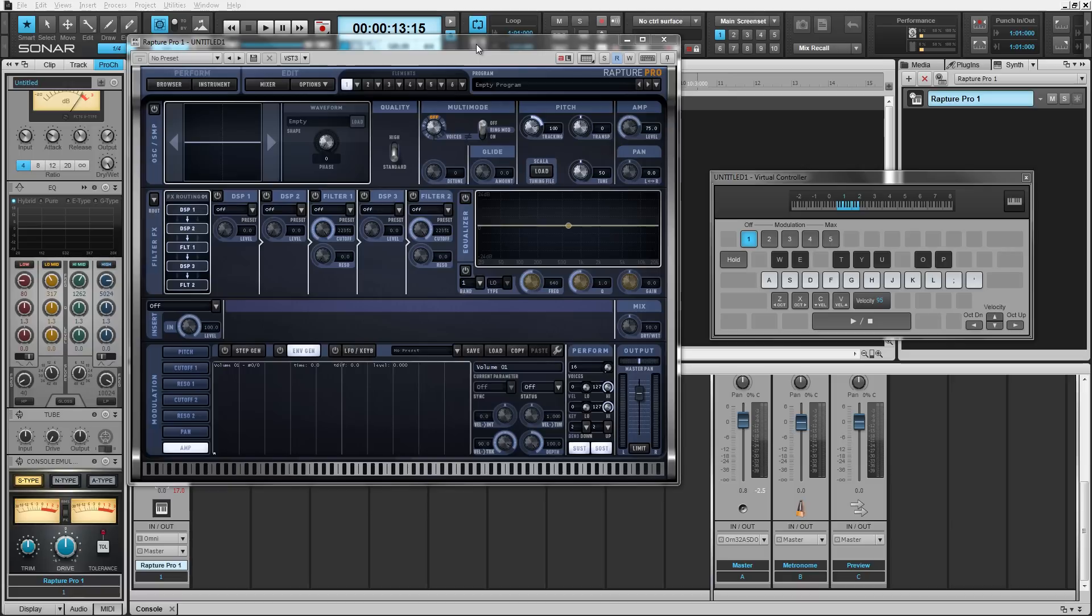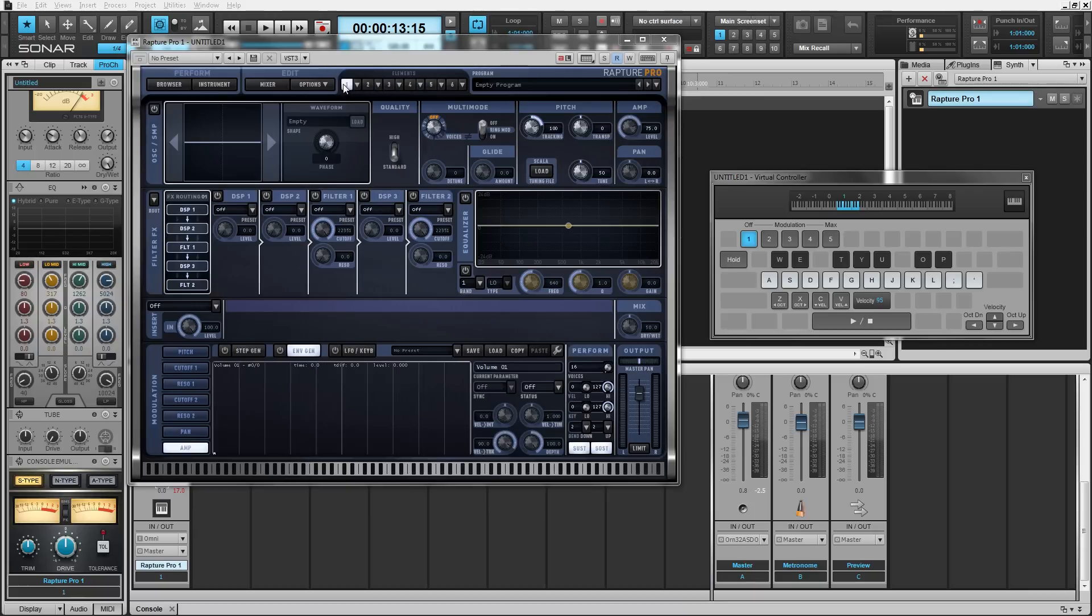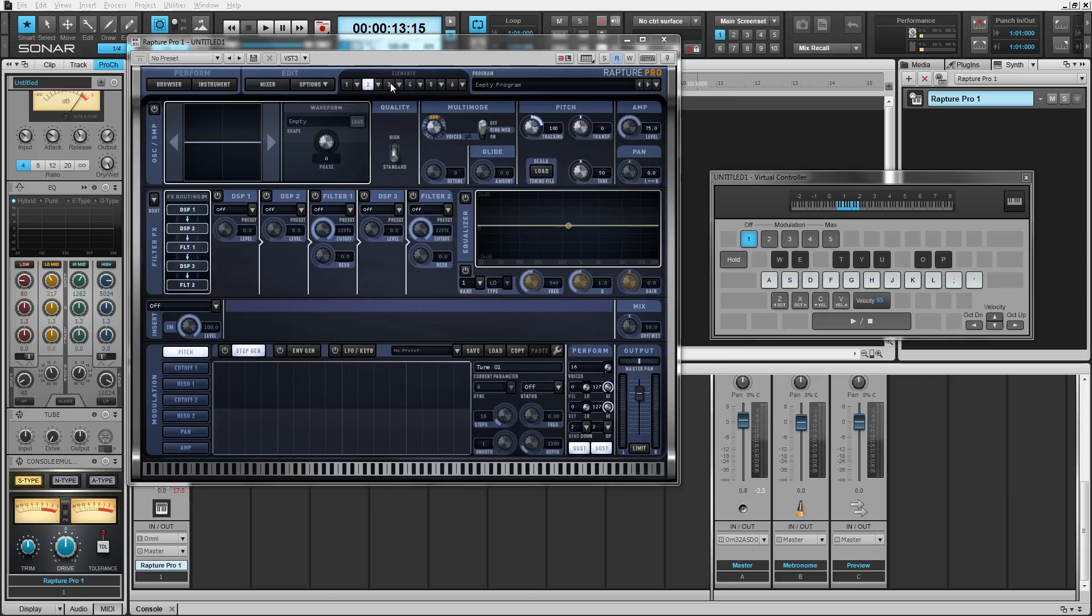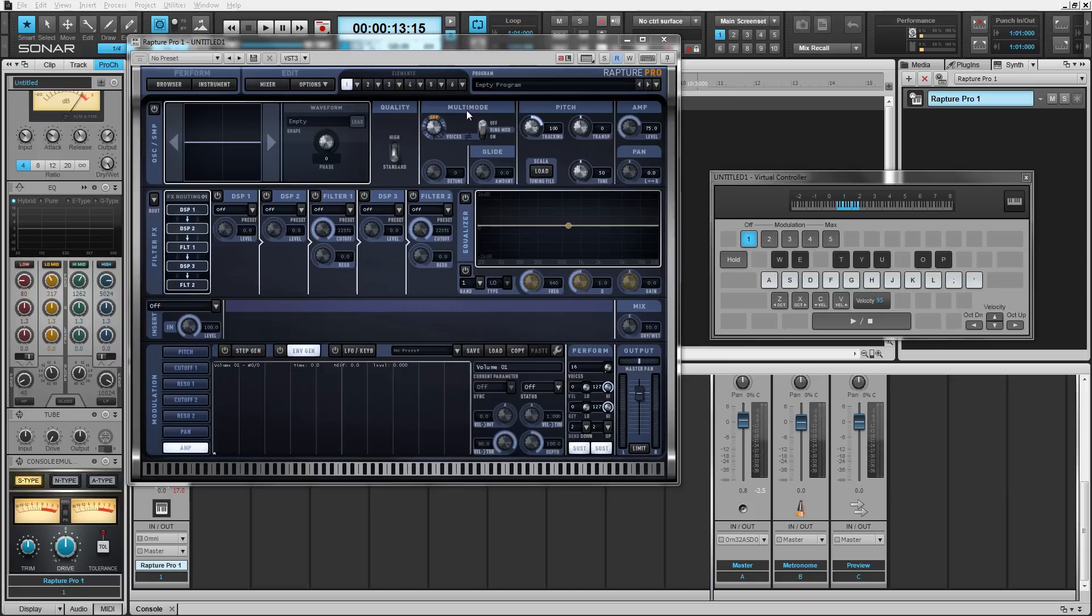Today we're going to look at the elements view. The element pages are the fundamental layers of Rapture Pro. This is where sound designers and advanced users will spend most of their time making sounds. You can load sounds into these and layer them and mix them using the mixer page or perform them in the performance section. We'll go over that in future videos.